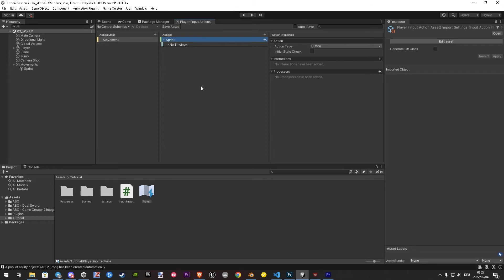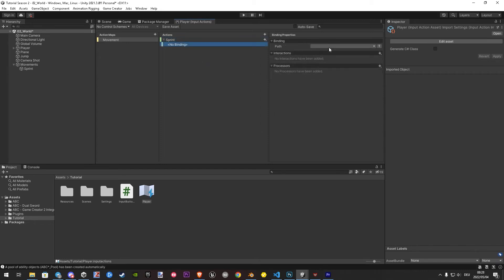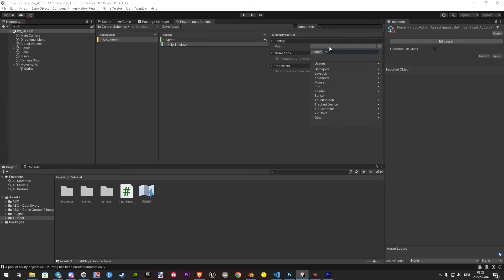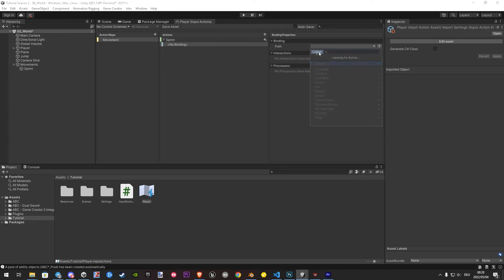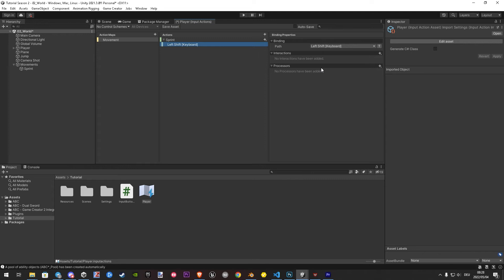Now we add our wish keys. So let's hit on no binding. Here we click on the write on path. You can search manual your key, or just hit listen and click it on your wish device to find it directly. I will also add a key for my gamepad.